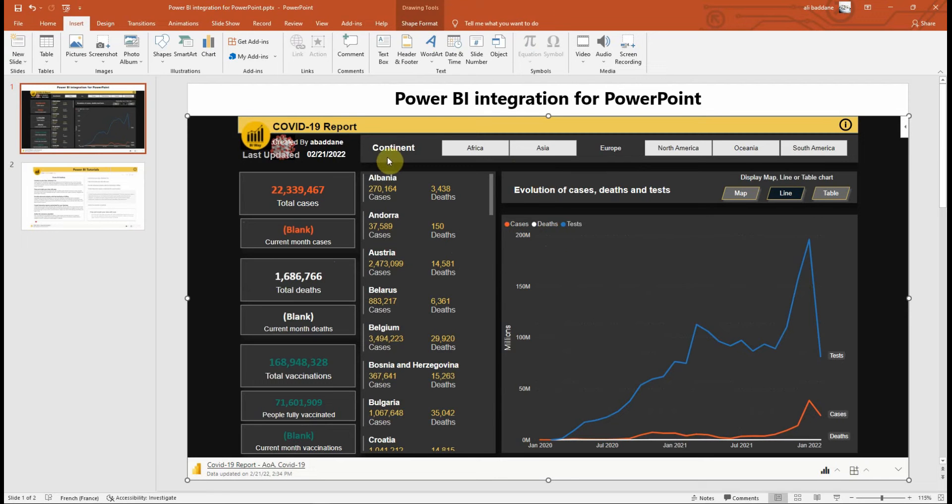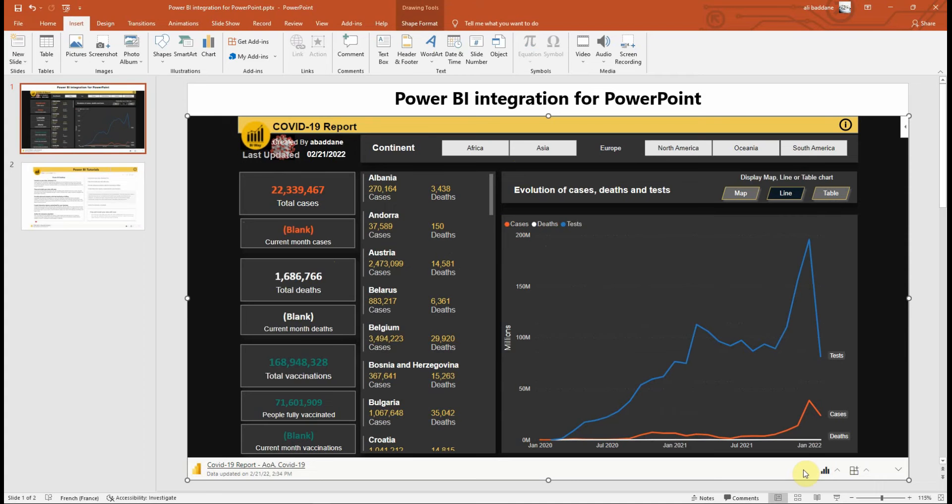With this add-in, you can enjoy all of Power BI's slicing and dicing capabilities and respond to questions and feedback raised during a presentation.